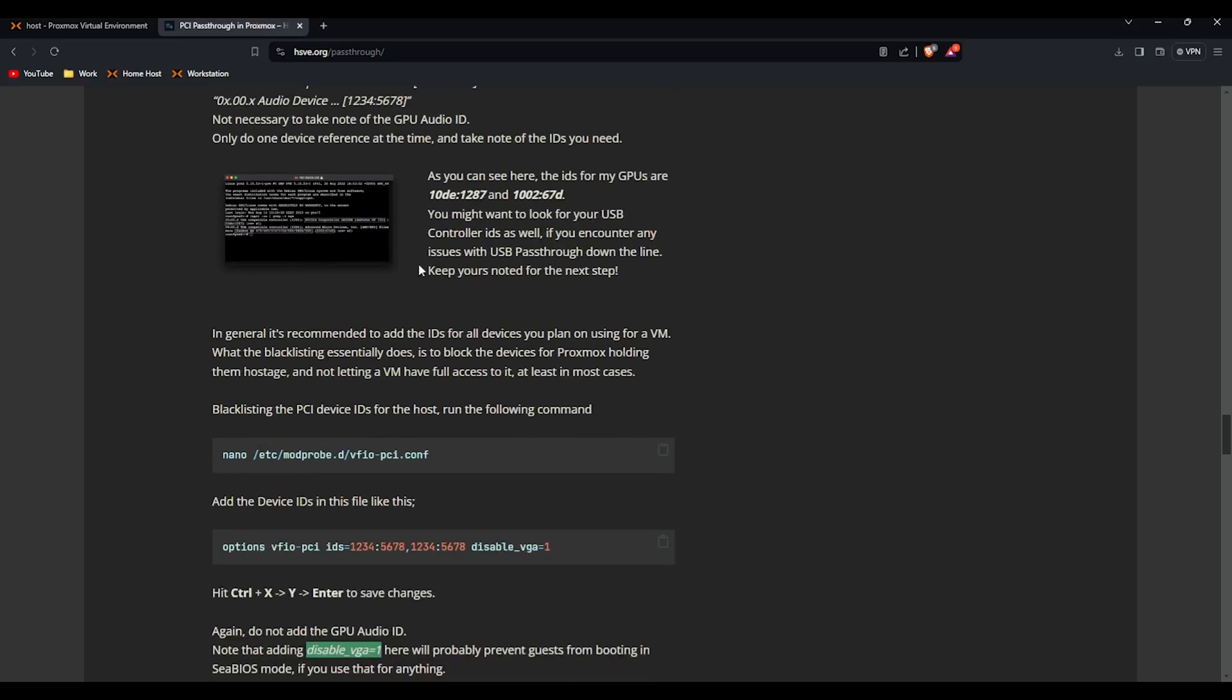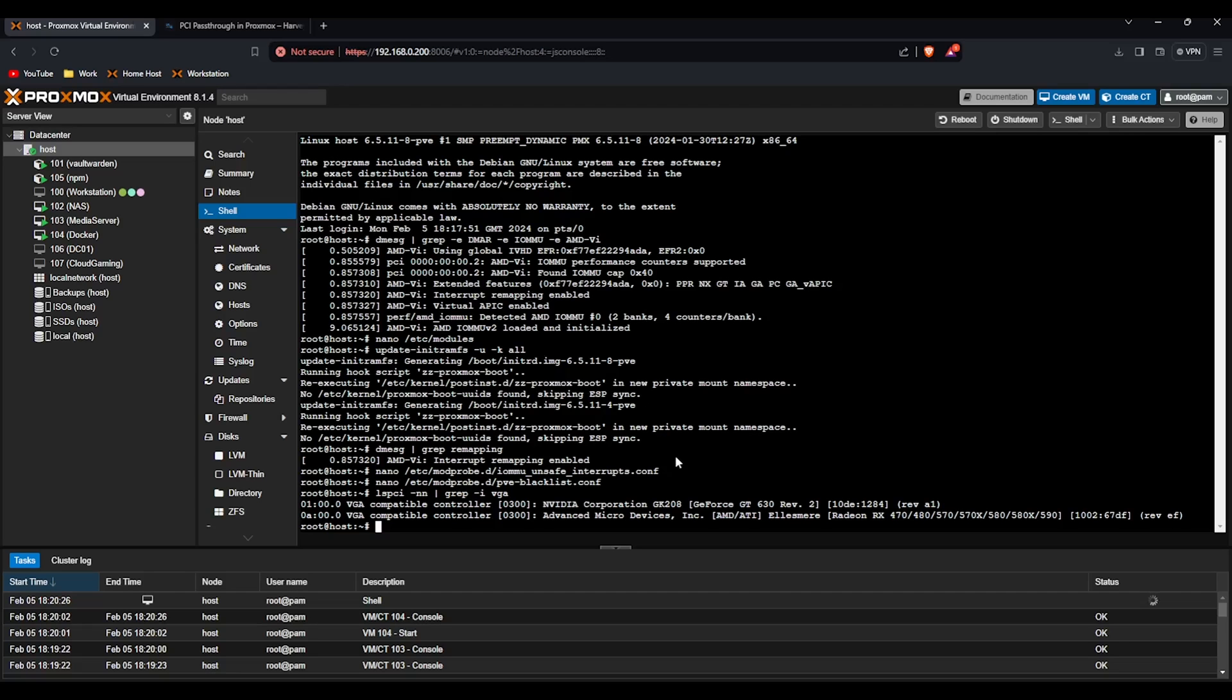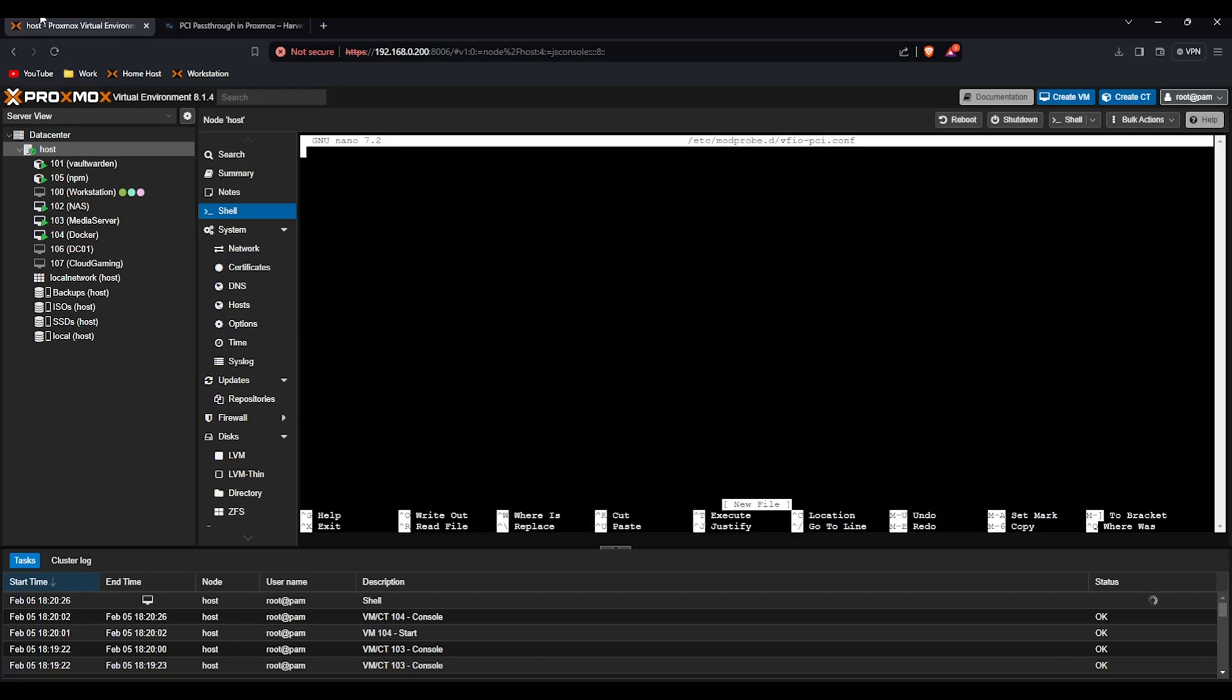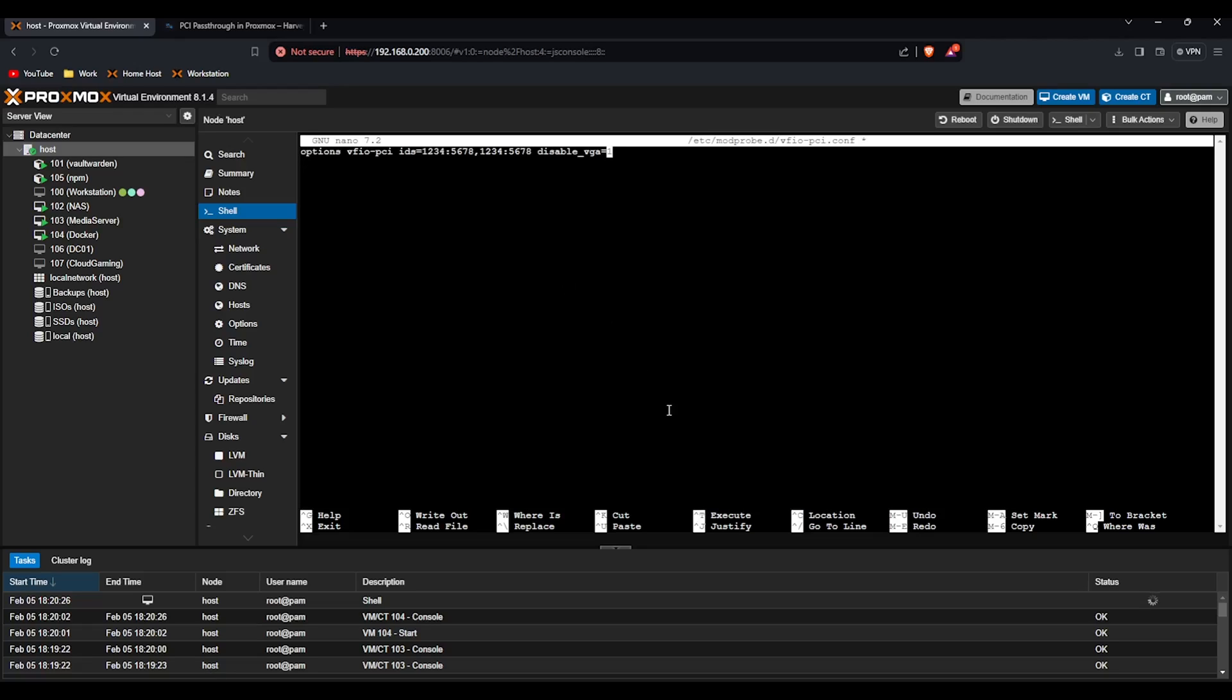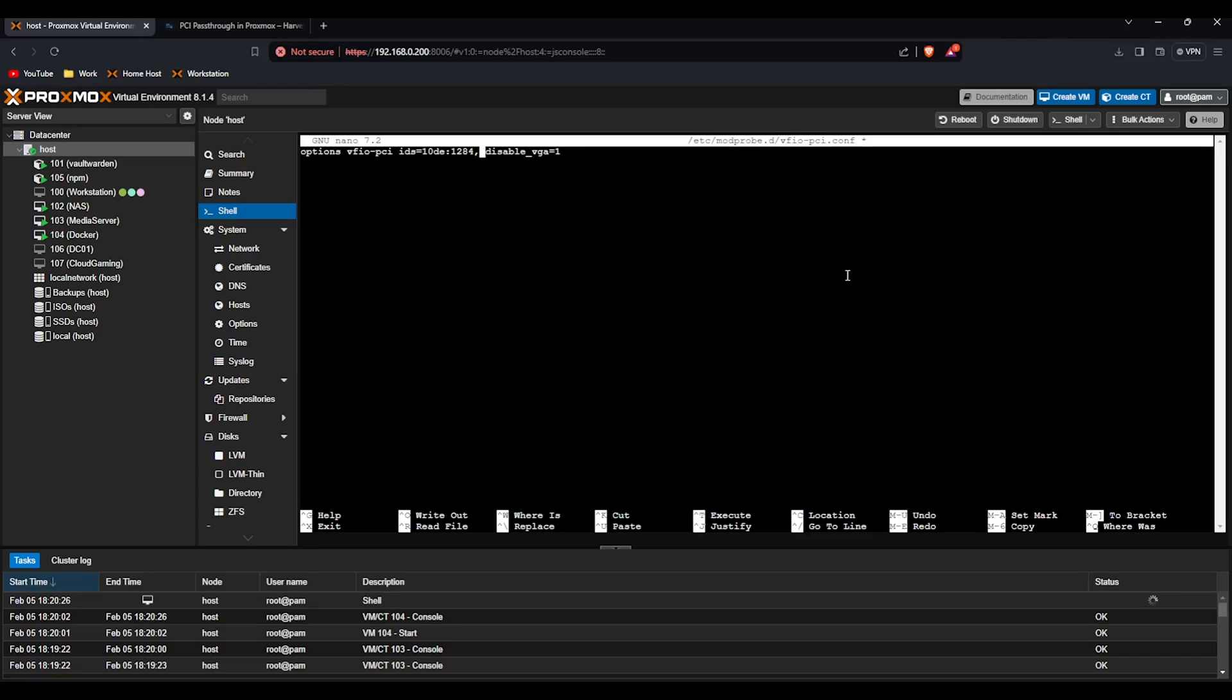The next command, if we go into this file here it is blank but if we copy this command here. All we need to do, if we get rid of all the stuff after IDs we're going to copy the first ID. If you've only got one GPU you just need to leave it like that. If you've got two do a comma and then copy the second one. They can be in whatever order.